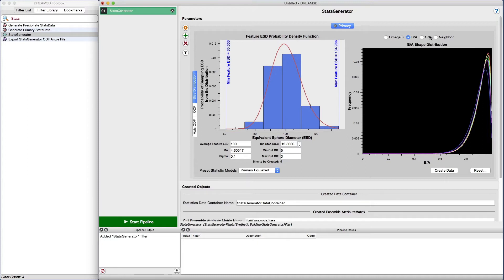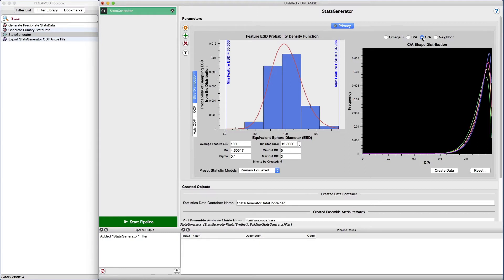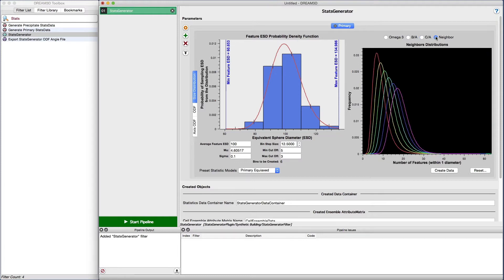The b over a and c over a axis ratios are another set of morphological parameters that describe the relationship between the a, b, and c axis of an ellipsoid.